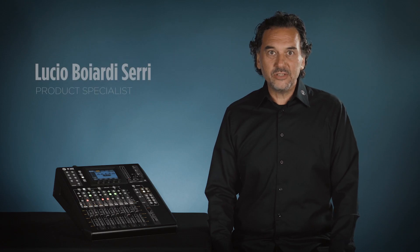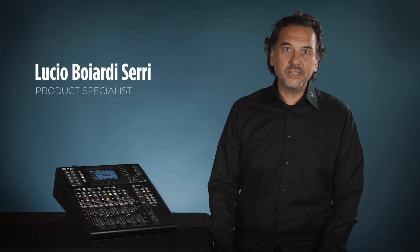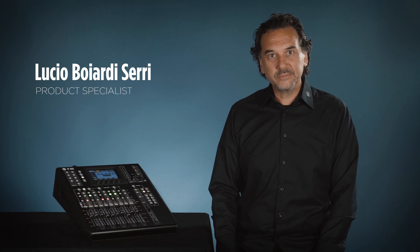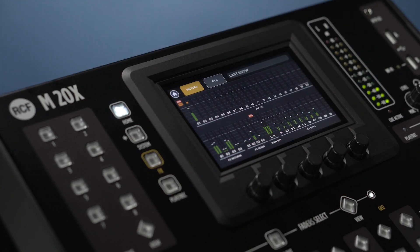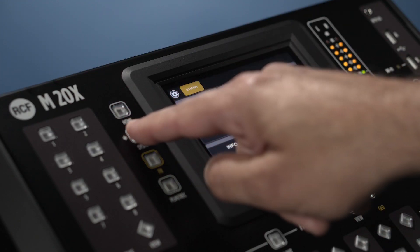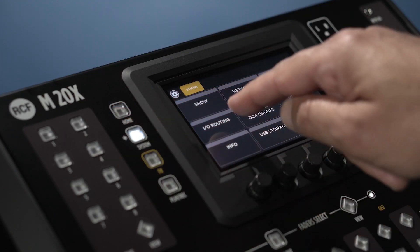Hi, in this video we'll see the I.O. of the M20X. Press the system button and touch I.O. routing.